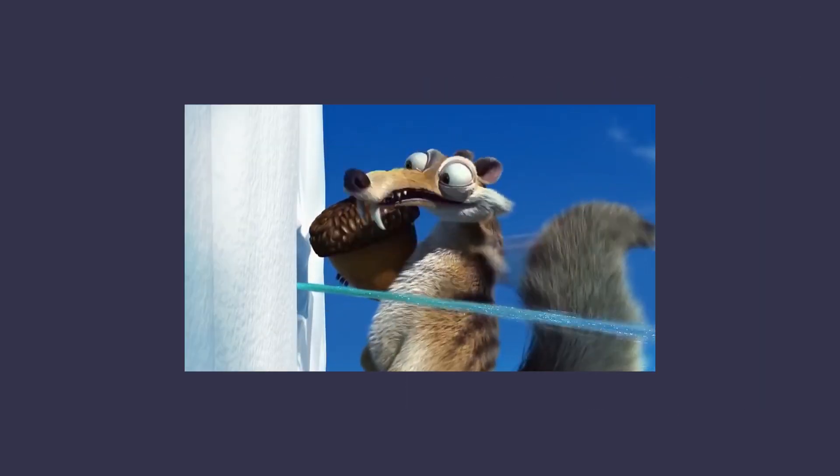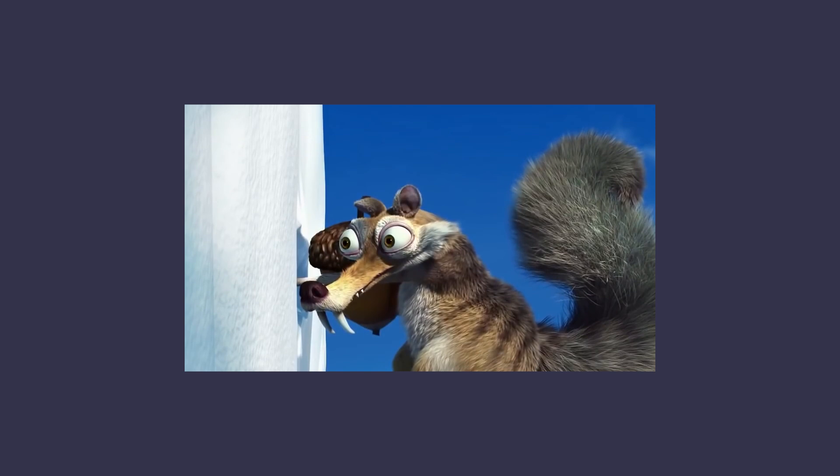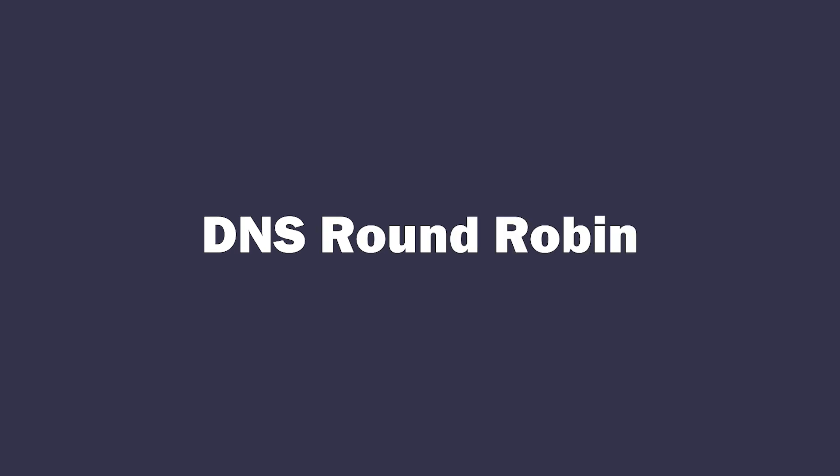Remember when I said every solution introduces new problems? Now a question is, which server should your DNS redirect to, as it only binds to a single IP address. To solve this you need to use DNS round robin. Just kidding. DNS round robin is a doo doo. Do not even touch that with a 10 feet pole.